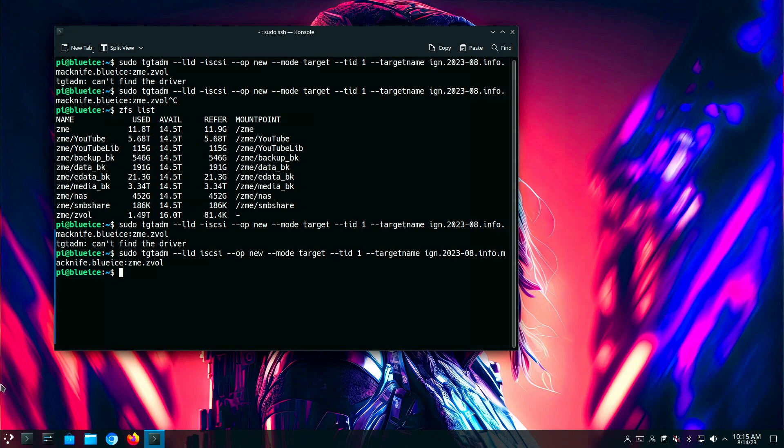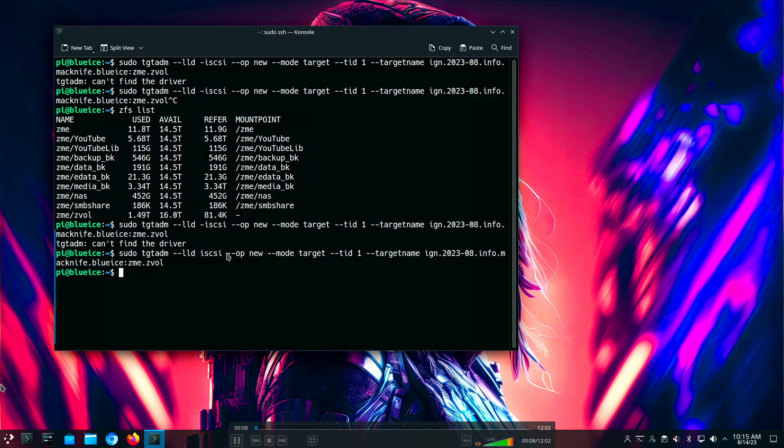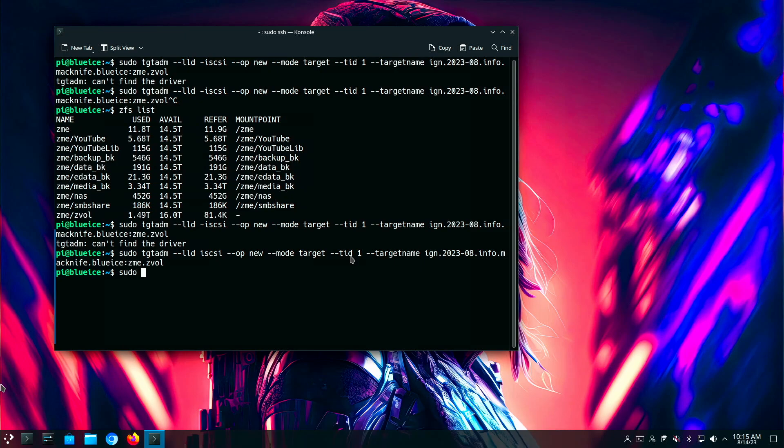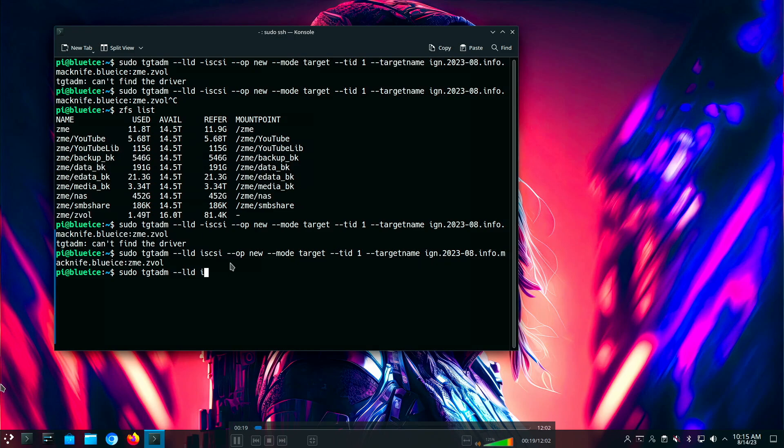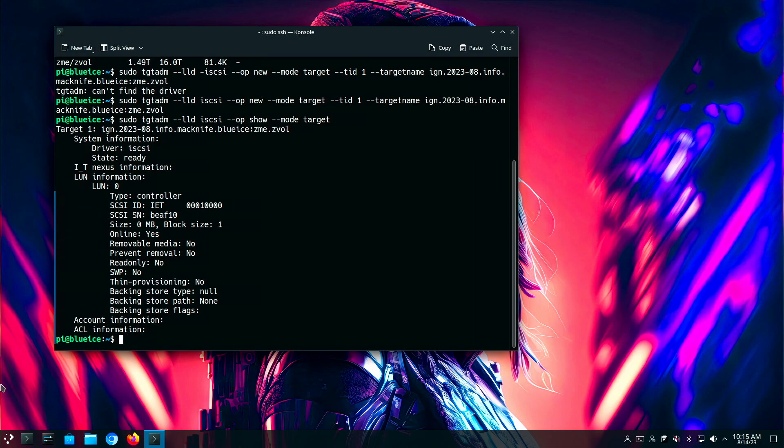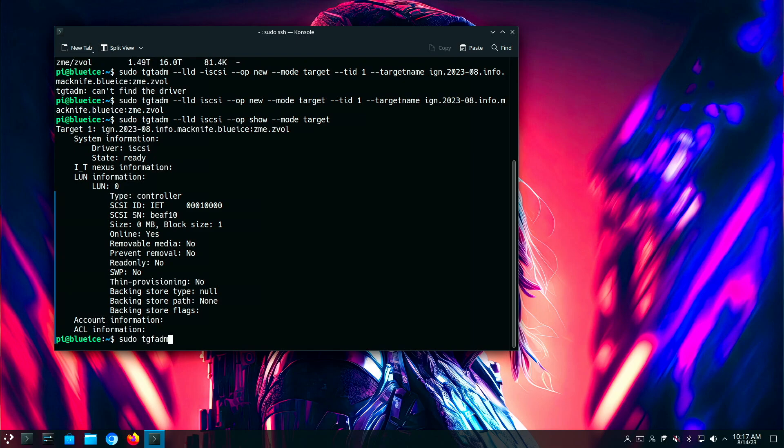So I just entered the TGT admin command. This is iSCSI. It's a new operand. Mode is target. We've assigned an arbitrary ID to the target ID as one. Target name, this is the fully qualified name that we just talked about. Now, what I'm doing right now is validating to make sure that it sees what we just created. So this is what you should see after you've done that initial command. It just has the host information. So that's all we needed to do there. At this point, we're done with the target.